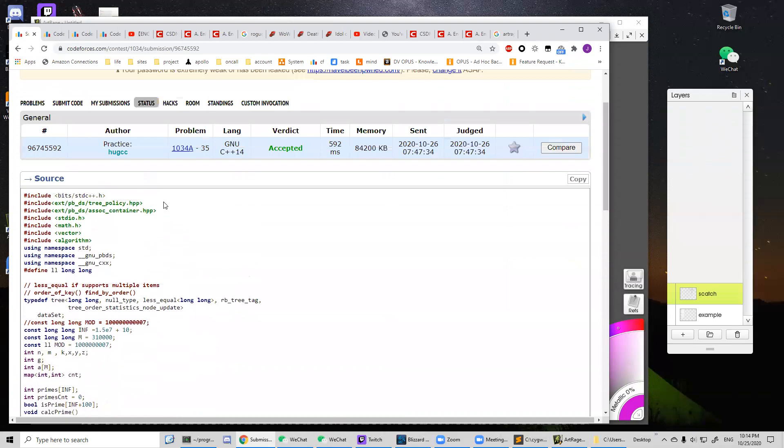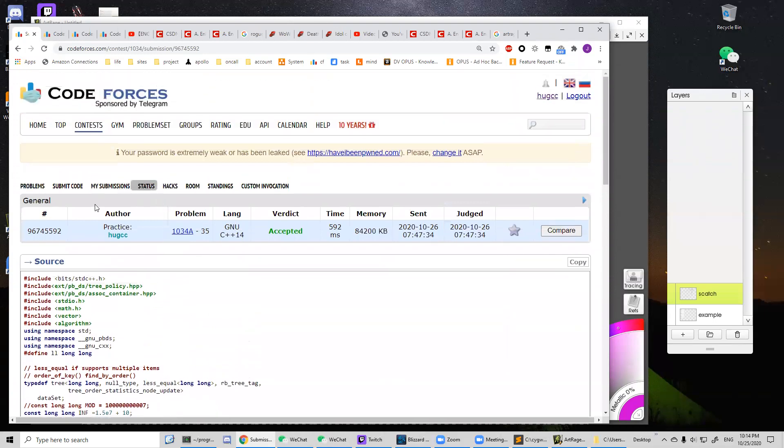That's it. Hope it can help you resolve this problem. See you next time.